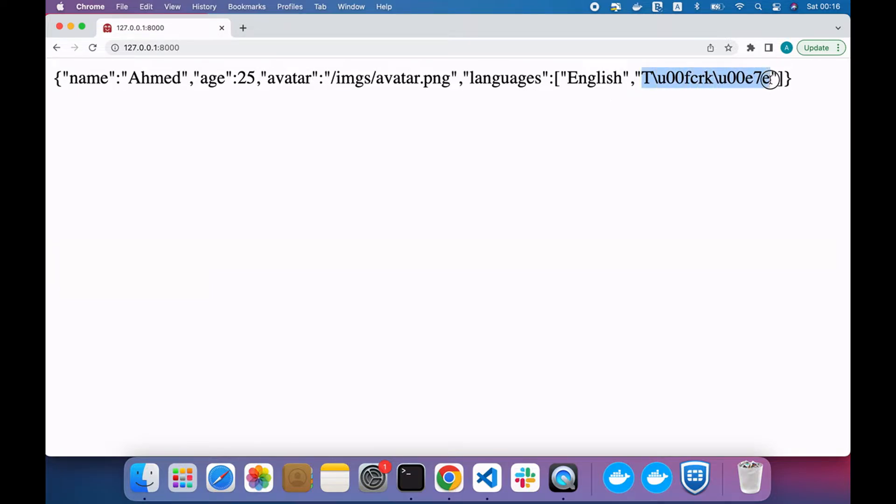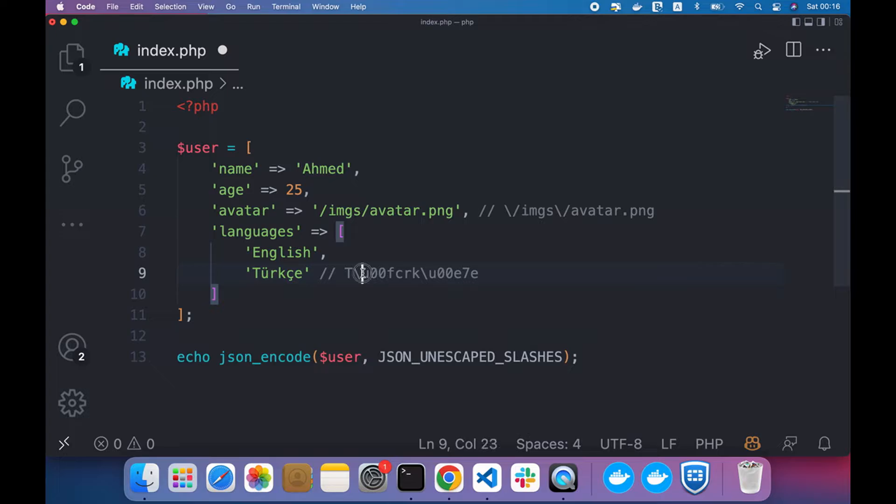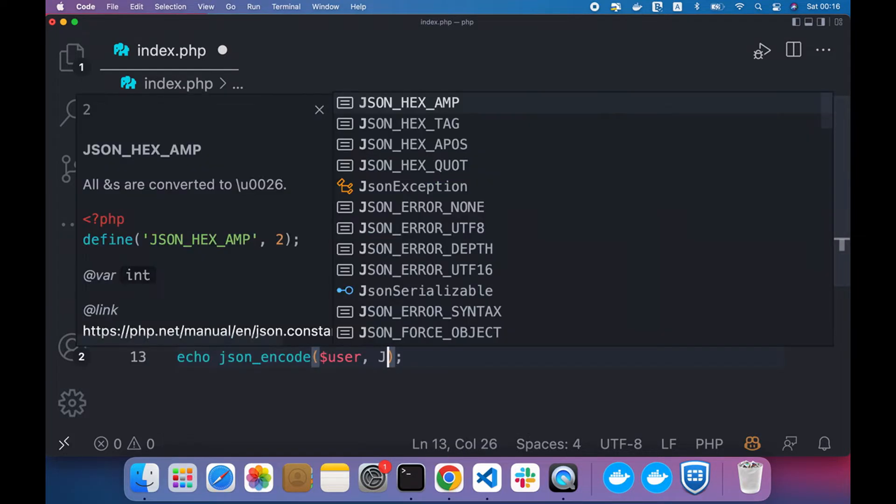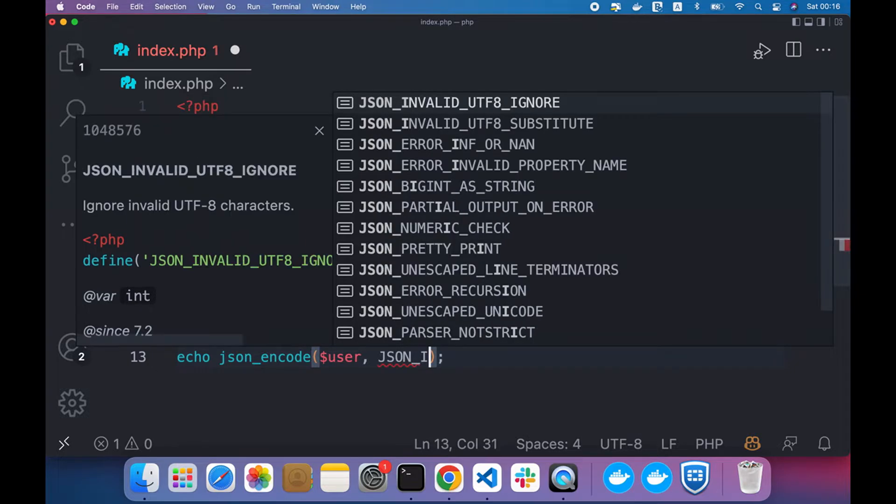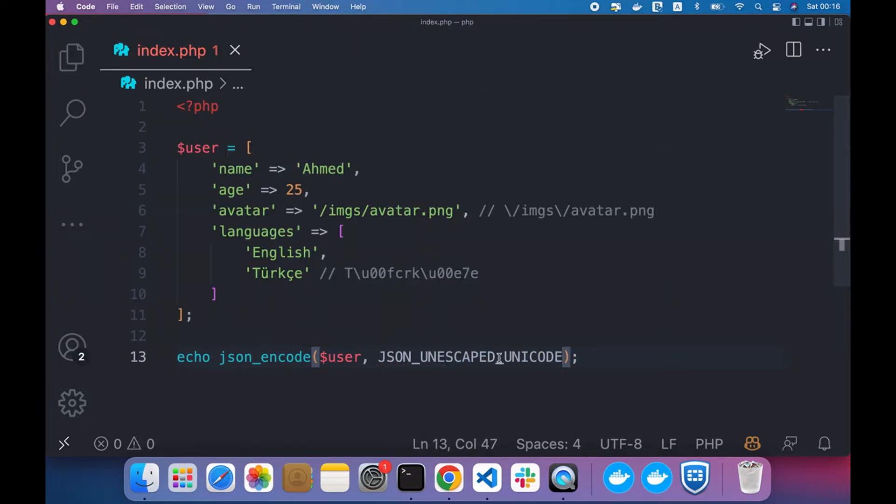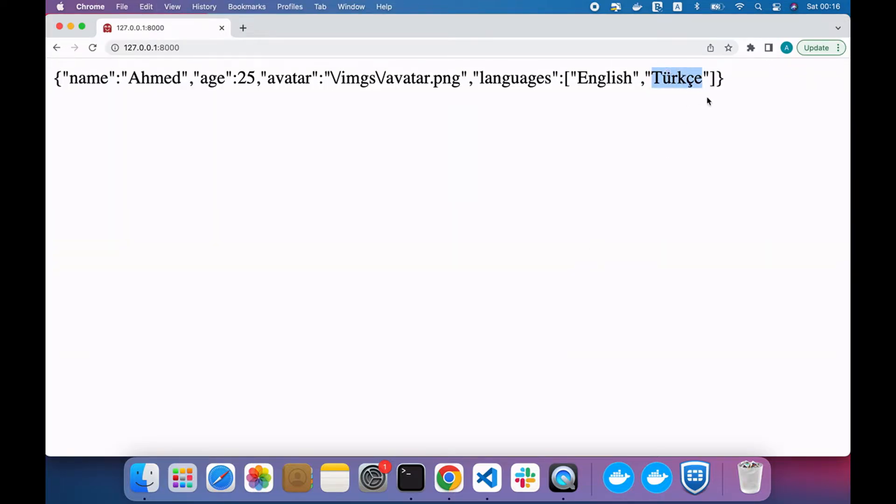Here is the encoded one but here is the original one. What if we want to remove unicoded letters? We can use JSON_UNESCAPED_UNICODE. And now refresh, it displays the original one.